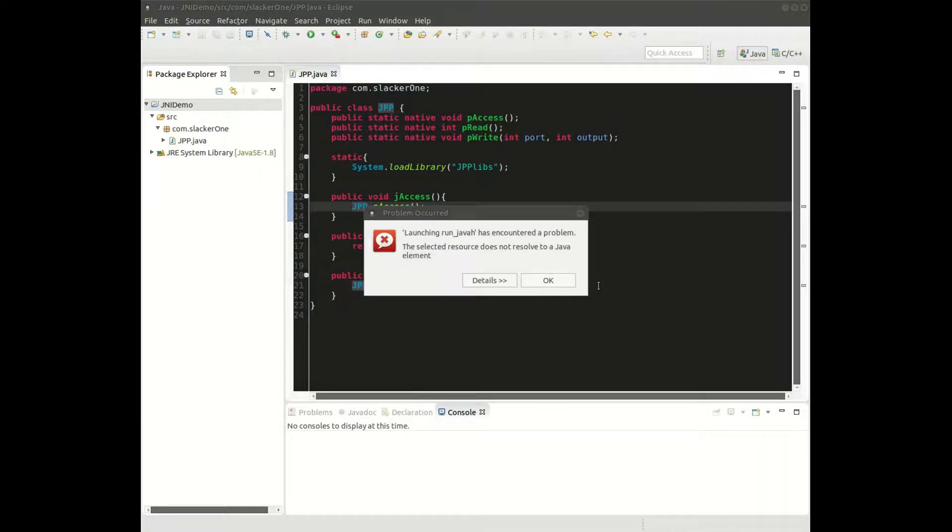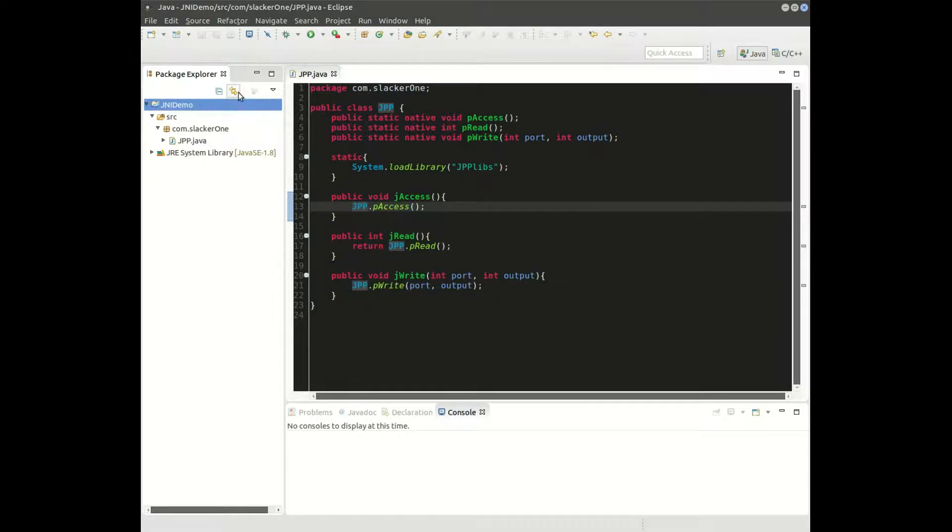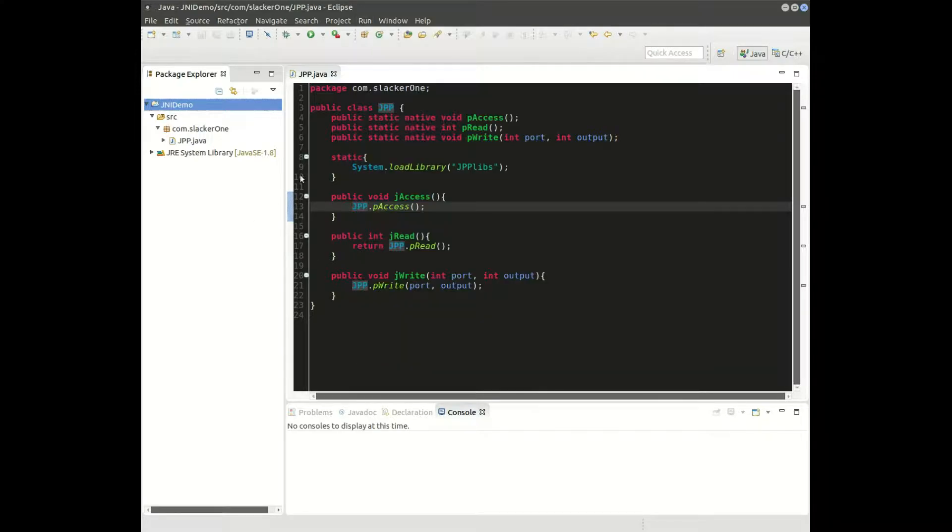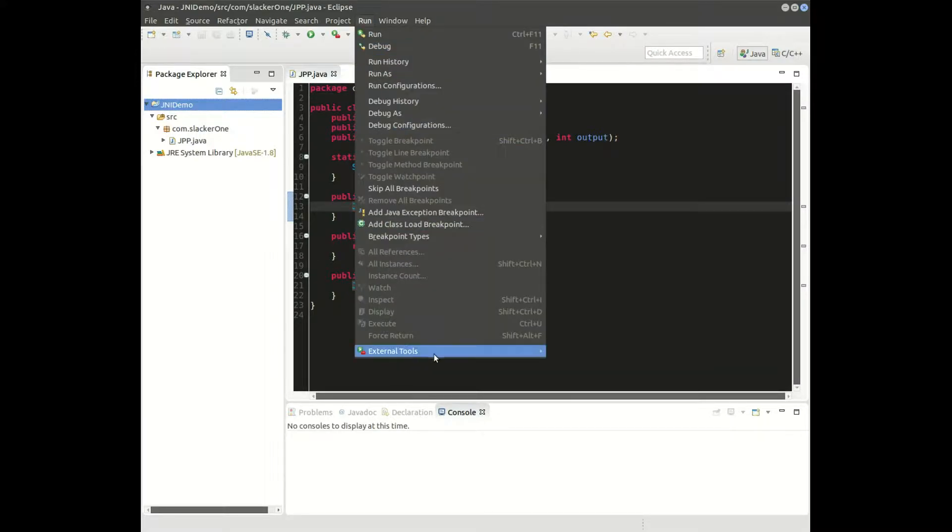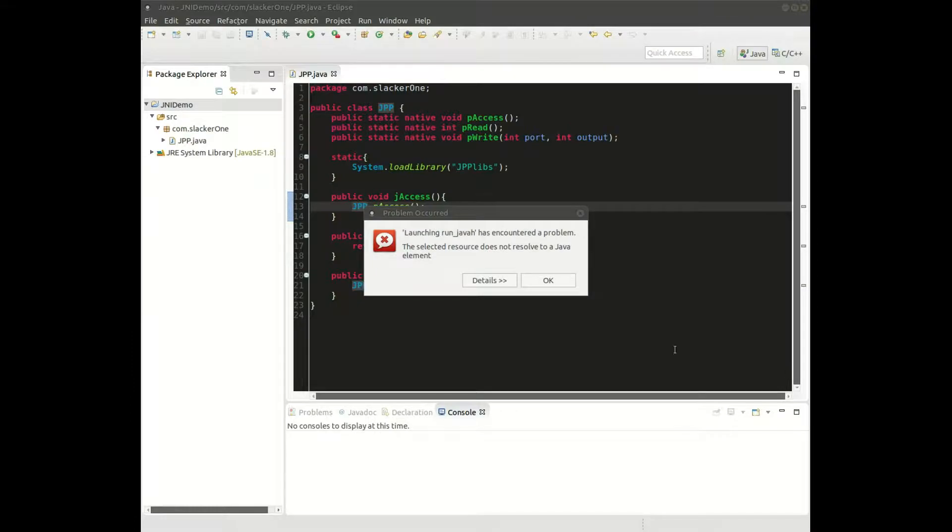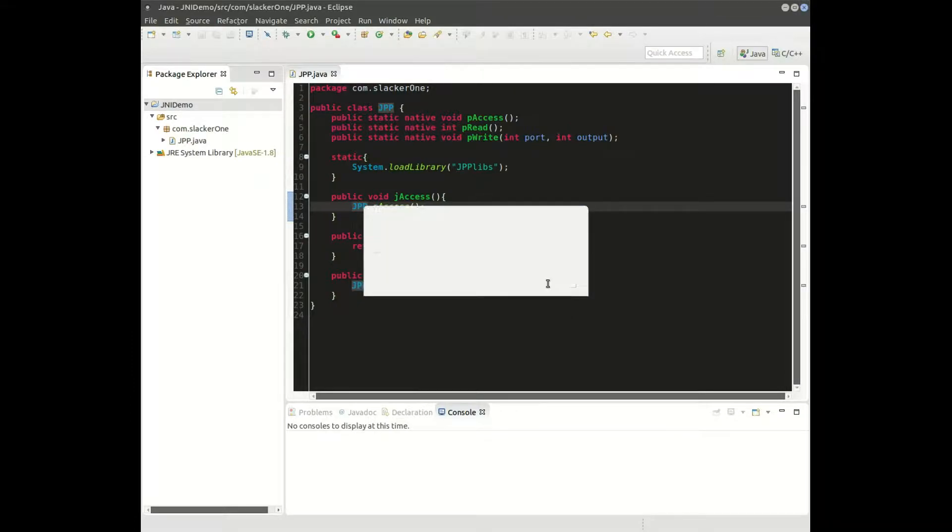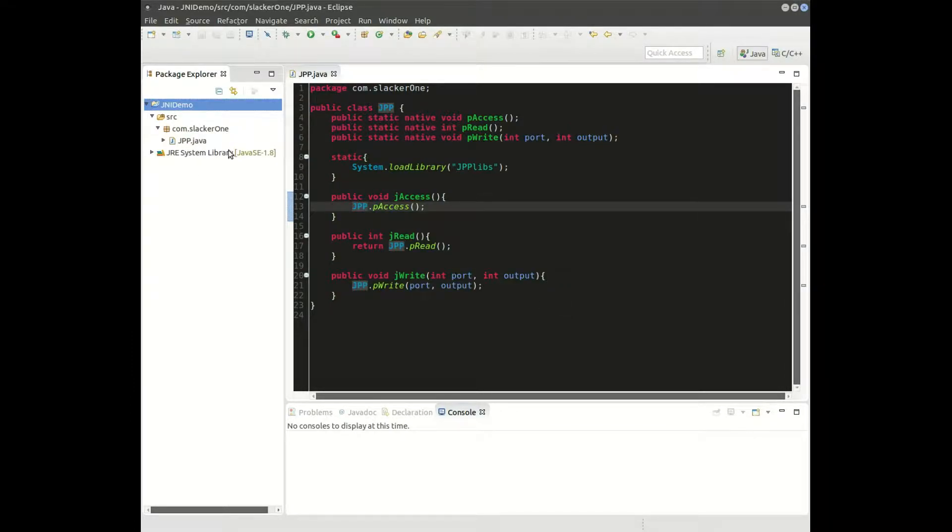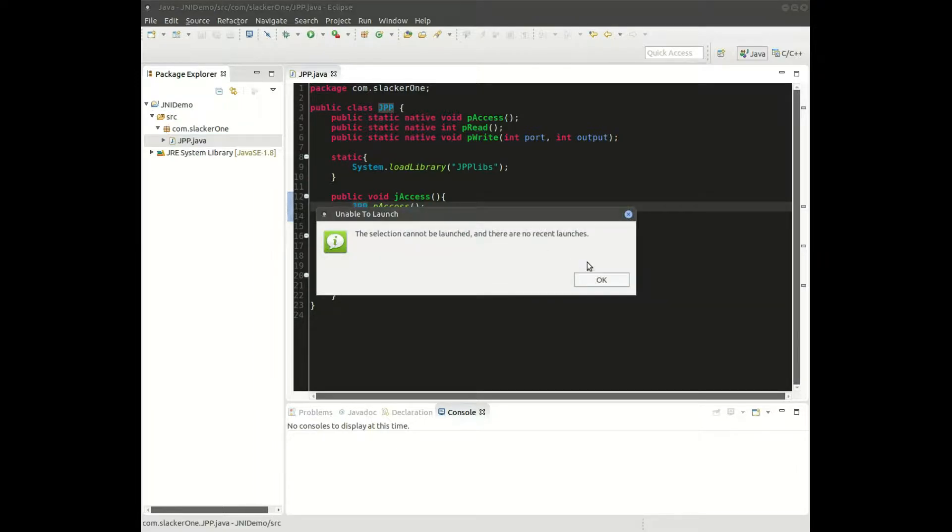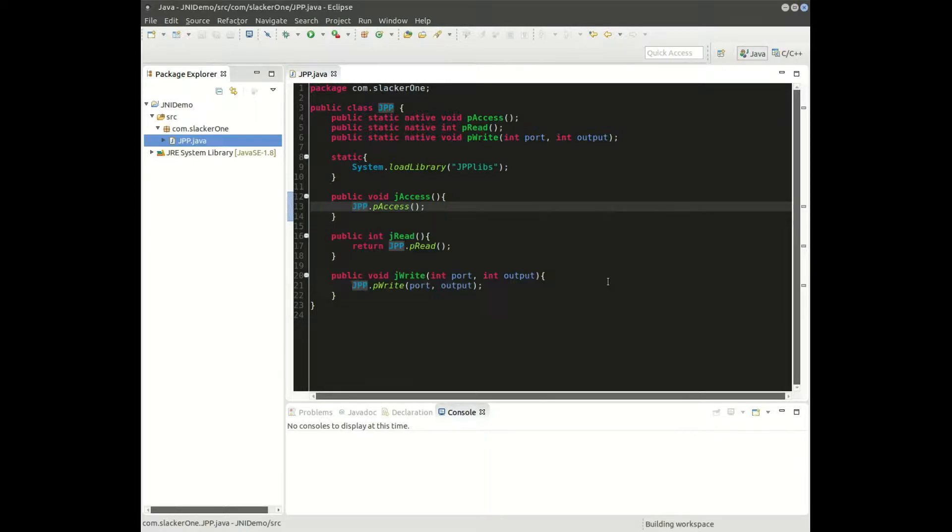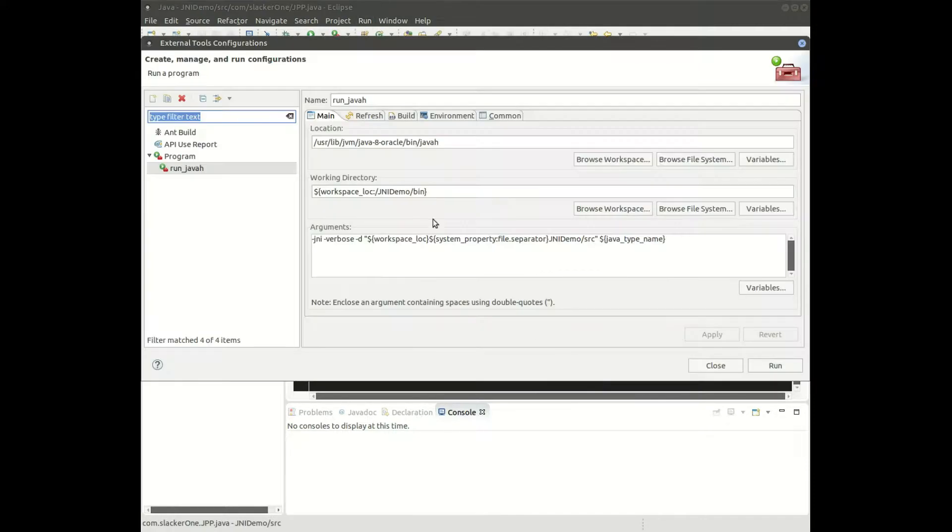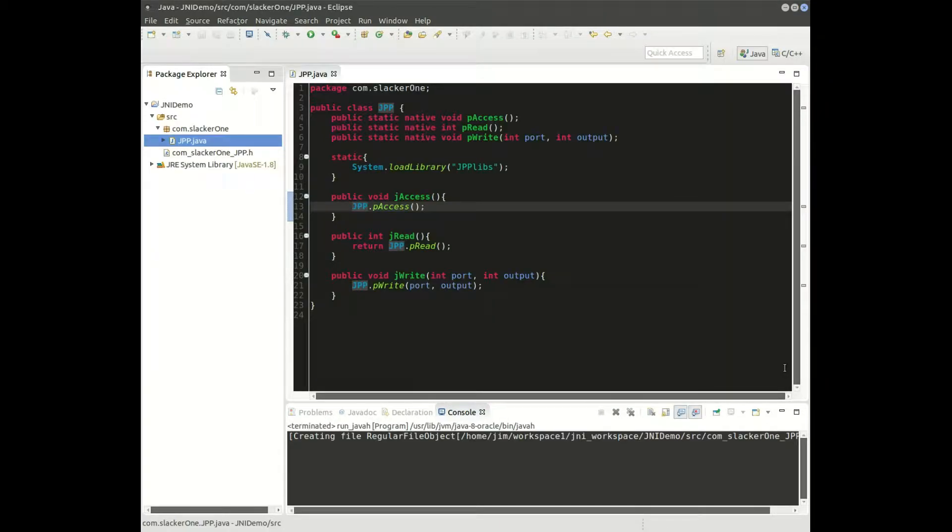Yes. We'll go back to Run, run external tools, and we will try running it again. All right, we just created our header.